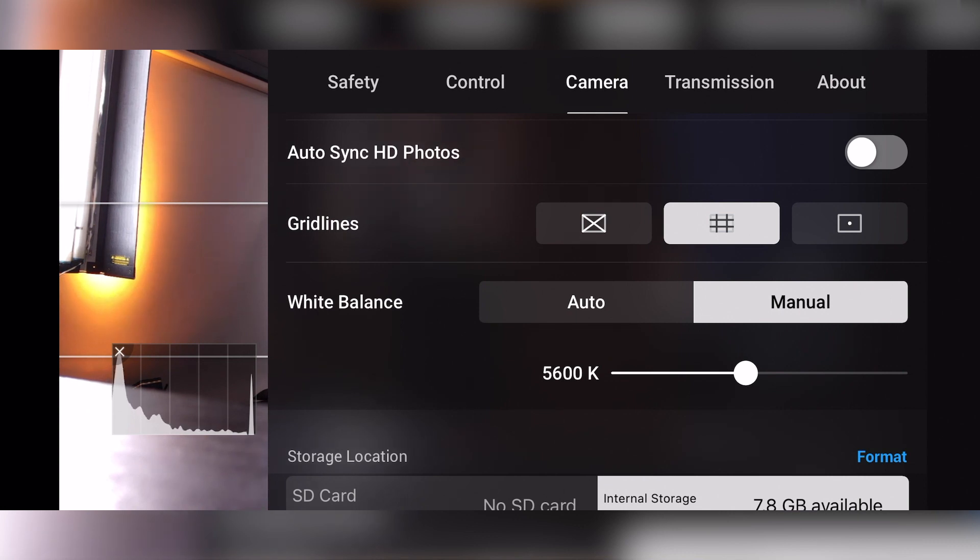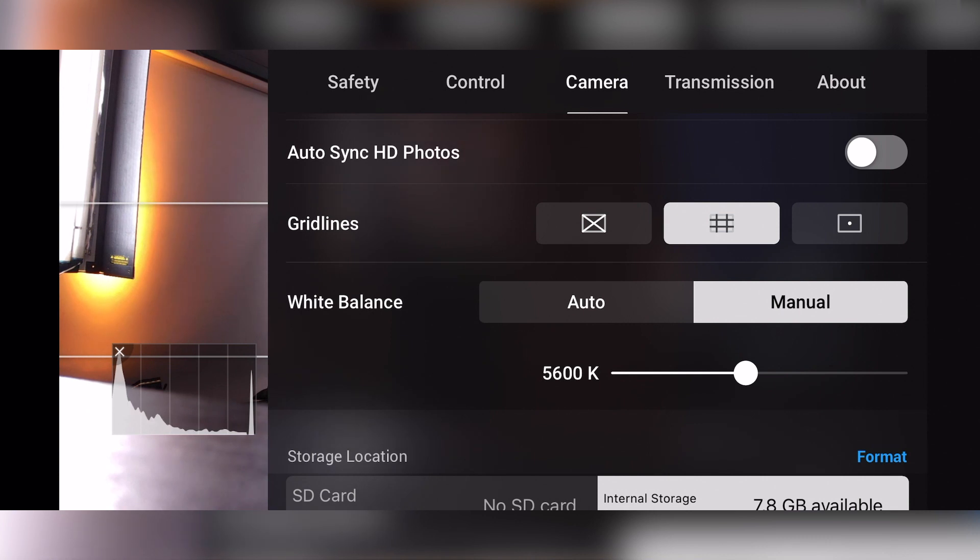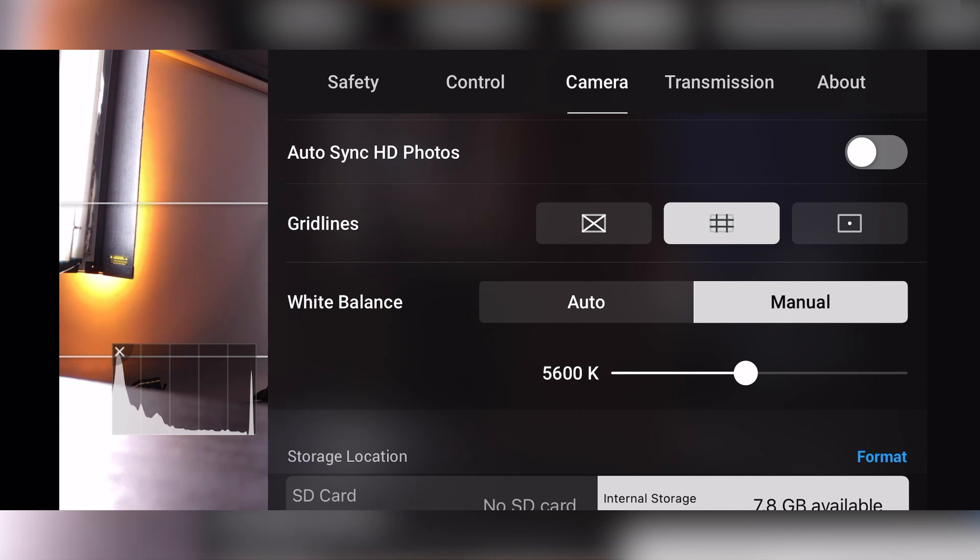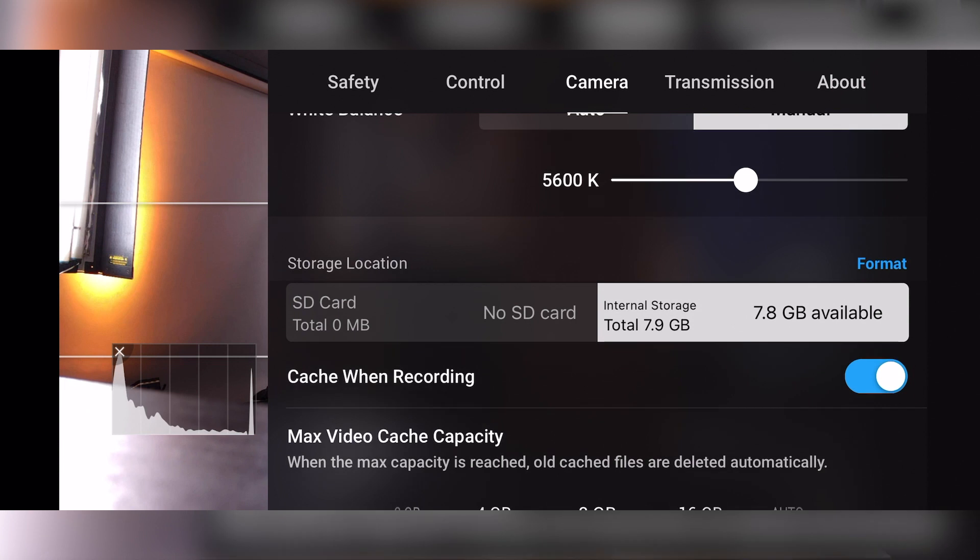Obviously if you have mixed lighting, some things are tungsten and some things are daylight, then you kind of just got to slide this until it feels right. But that 5600 is a good starting point. Normally, if you're outside flying, which you normally are with the drone on a sunny or partially sunny day, that's a good starting point that you could just play with the slider to get to wherever you need to get to.